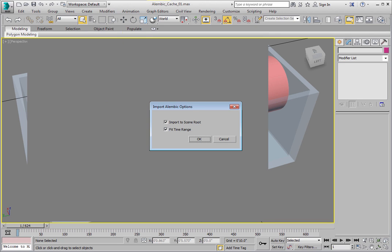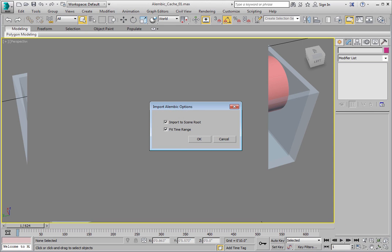In the Import Alembic Options dialog, check Import to Scene Root. This will bring the Alembic file in as a child of the scene root level. Otherwise, it will create a dummy object as the parent of the file's hierarchy.